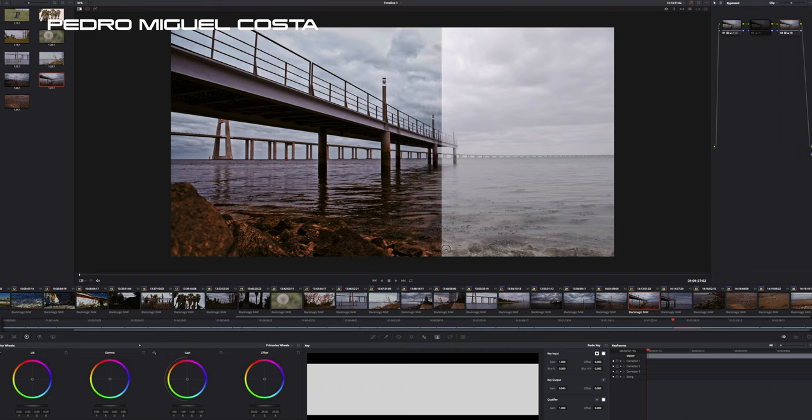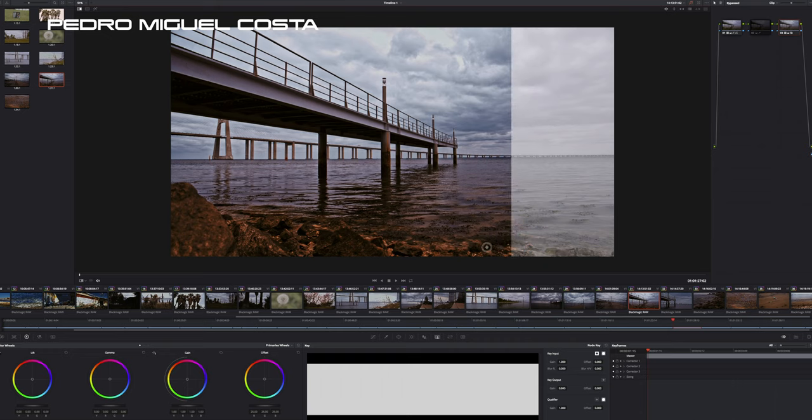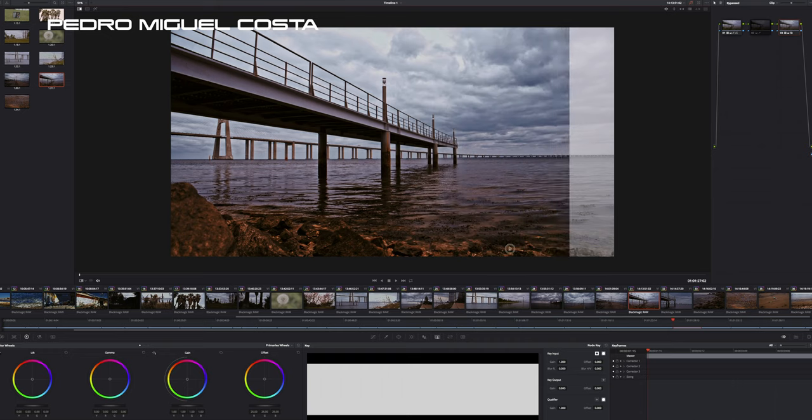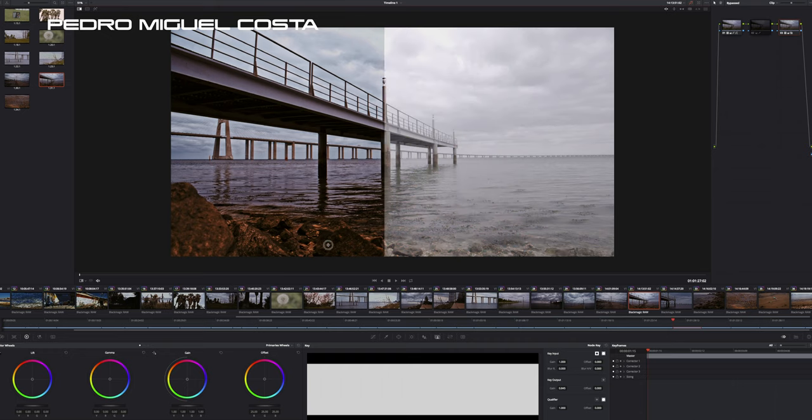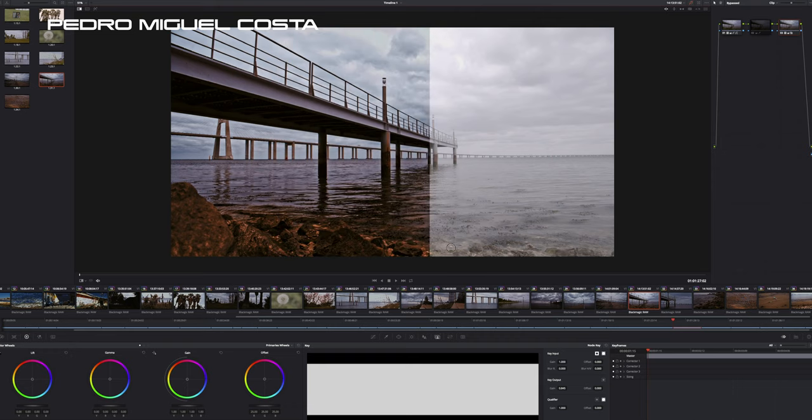And I'm loving it because I'm being able to do this film look over this very flat file.